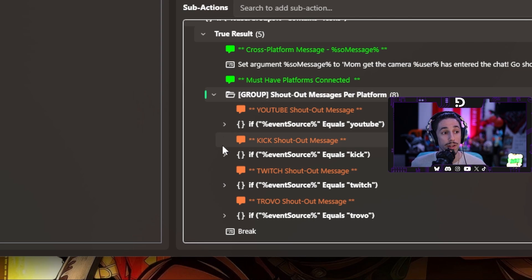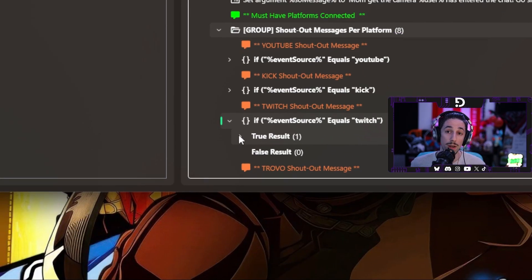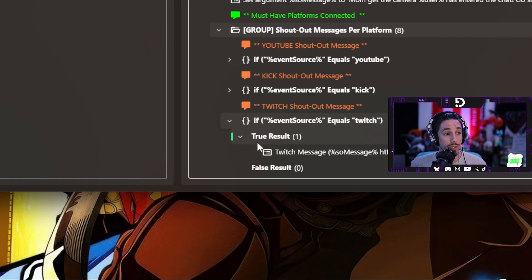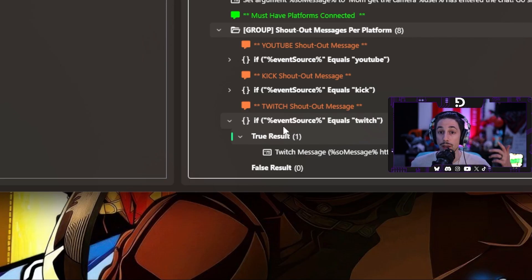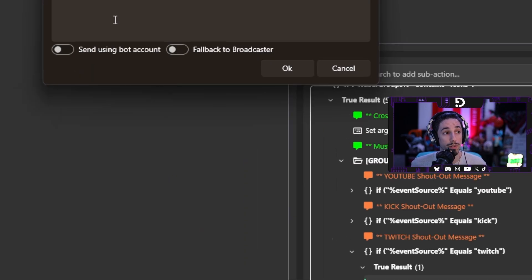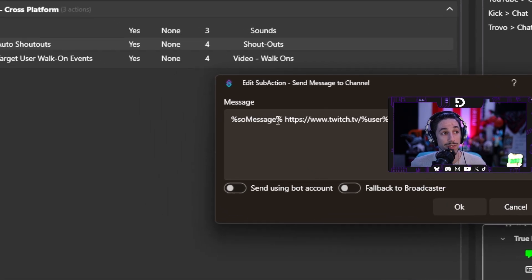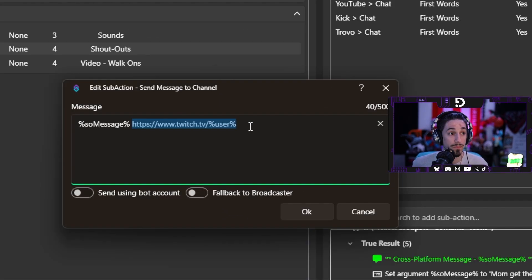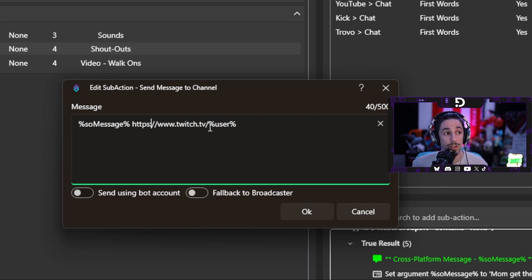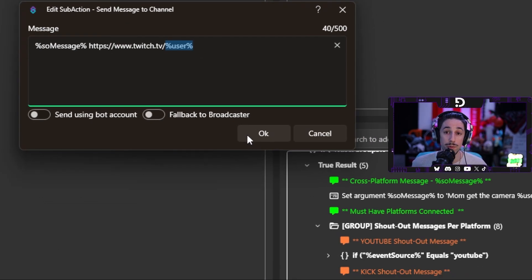We'll go ahead and go into the Twitch one to break it down, since a lot of my community are Twitch streamers. Once you break it open, you'll see there is just one simple Twitch message. Same concept for the other platforms — kick, YouTube, and Trovo. When you go into it, you'll see it has the percent shout-out message, and then it'll also have a link proceeding after it. This is built so that when they are on Twitch, it will put the Twitch link as well as their username at the end.